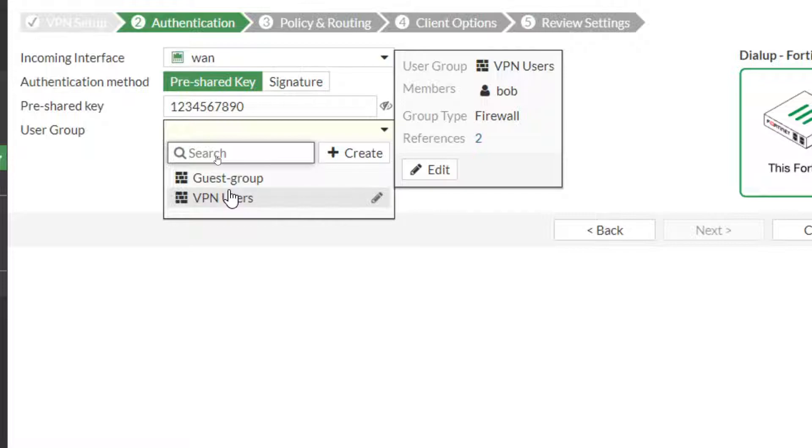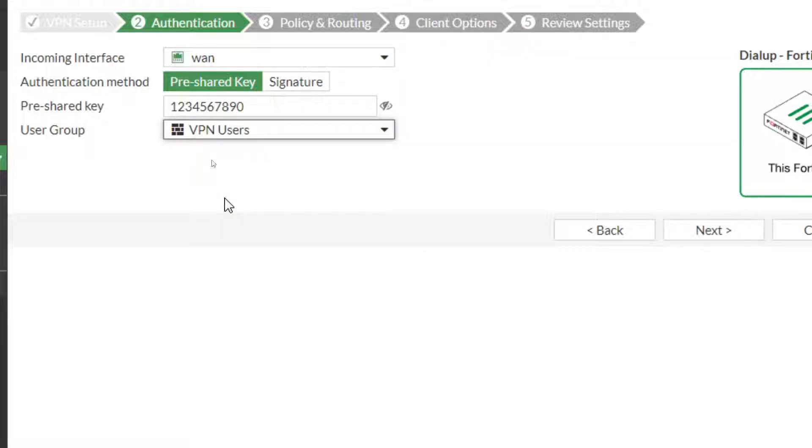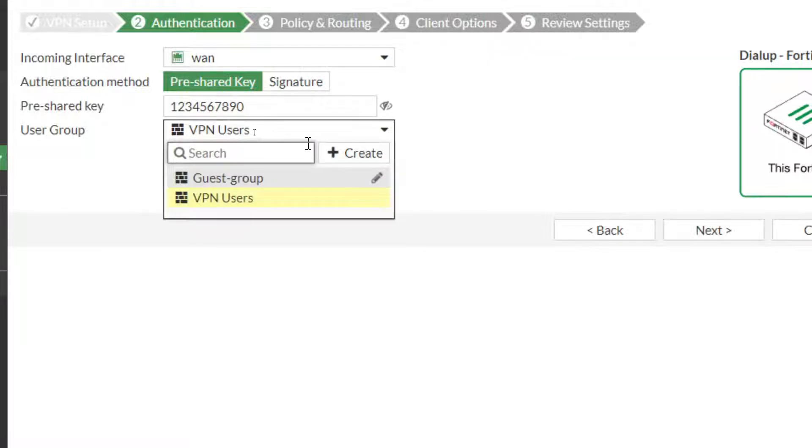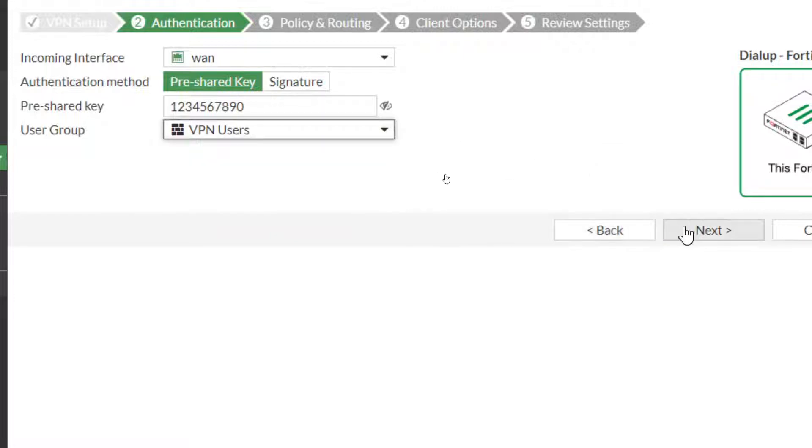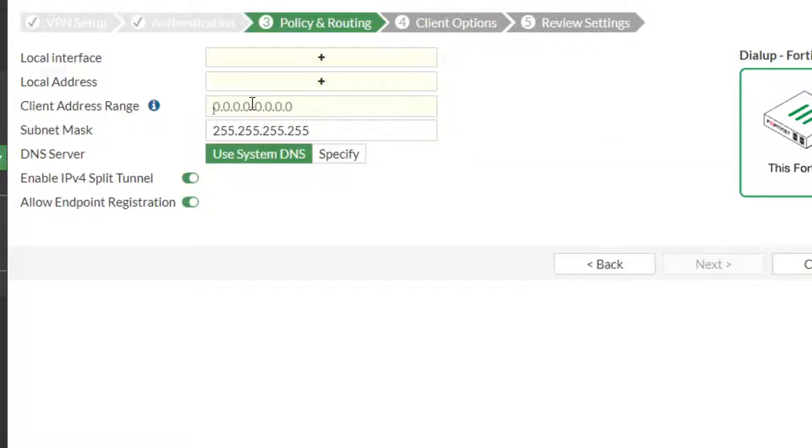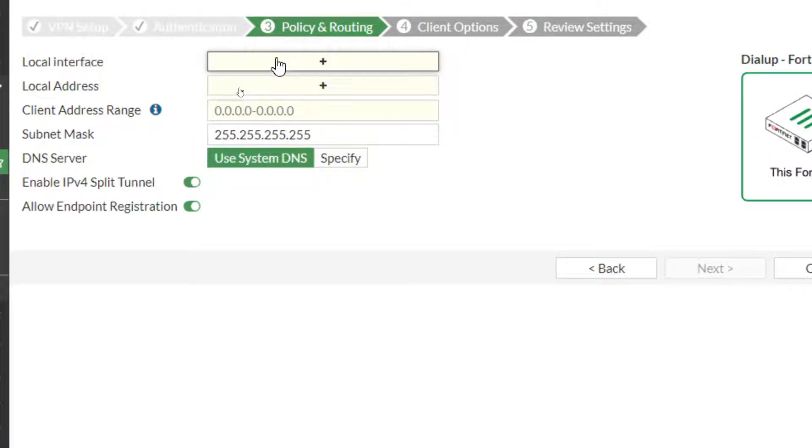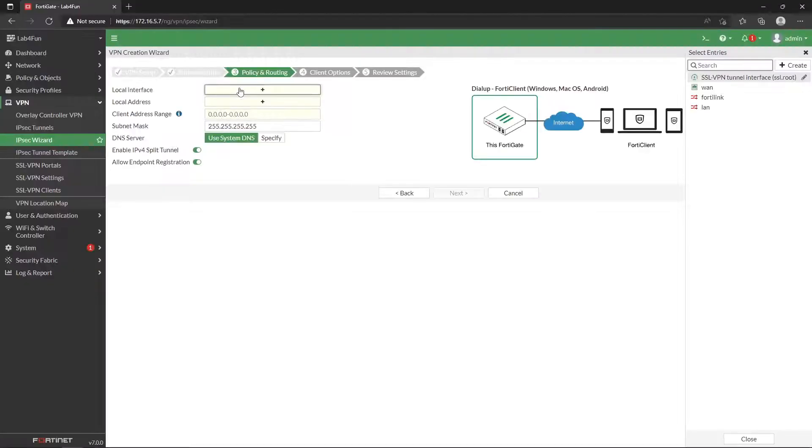The VPN user groups—we already created a VPN user group in our last episode, or the SSL VPN one, where we already have an account named Bob in there. So I'm going to go ahead and just use the same one. If you don't, you can go ahead and create one or just click the scroll, create from here, and it'll let you create one.